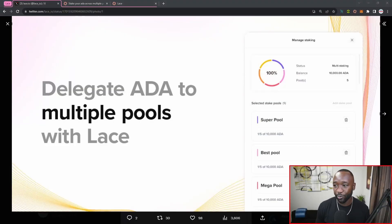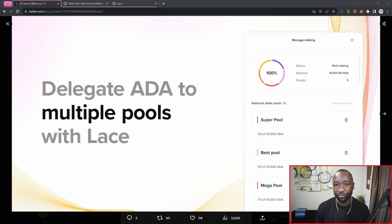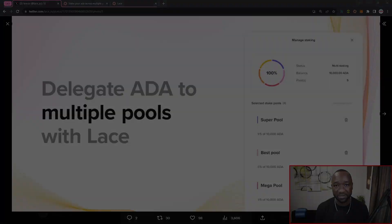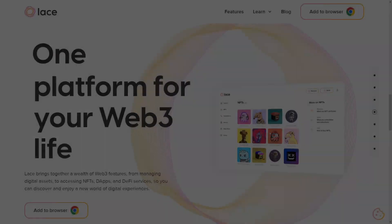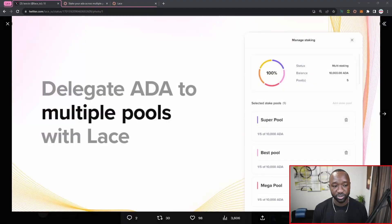For those of you who are not aware of the Lace wallet, this is a wallet released and developed by IOG, one of the three founding arms building and bringing awareness as to what Cardano is.